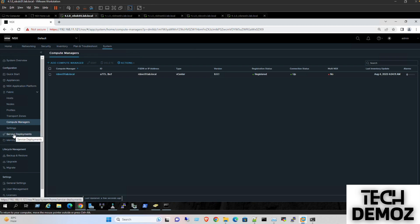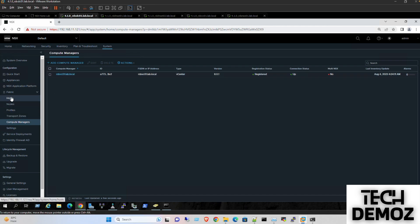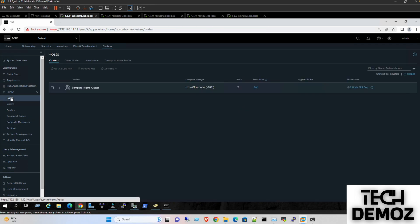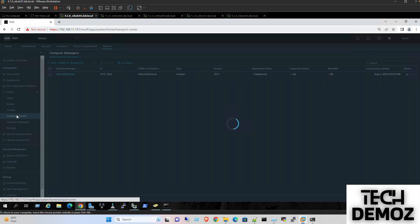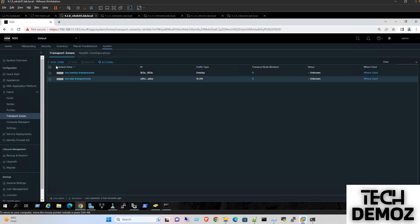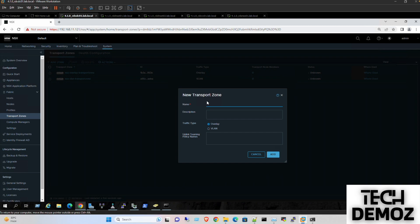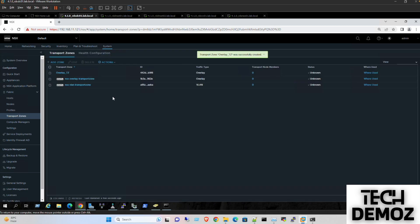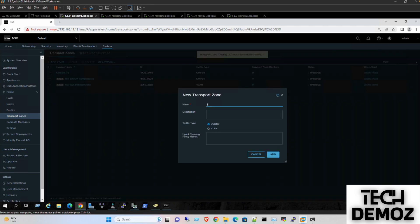It's bound with the vCenter server. Now for host prep, we need to create uplink profiles and transport zones, then we'll configure the transport node profile. Let's quickly create those first. I'll jump to System, click on Transport Zone, add zone - one overlay TZ and one VLAN TZ.